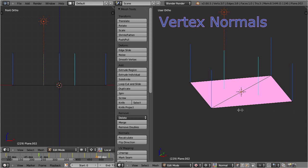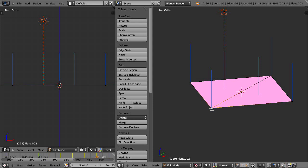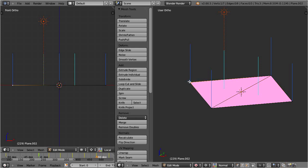But as already indicated by the name, vertex normals are associated to vertices, and there is exactly one vertex normal for each vertex. Right now the four vertex normals of the mesh point into the same direction as the face normals.